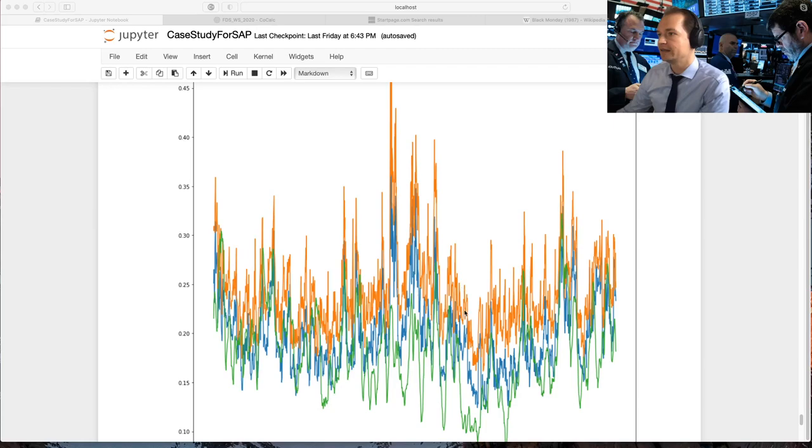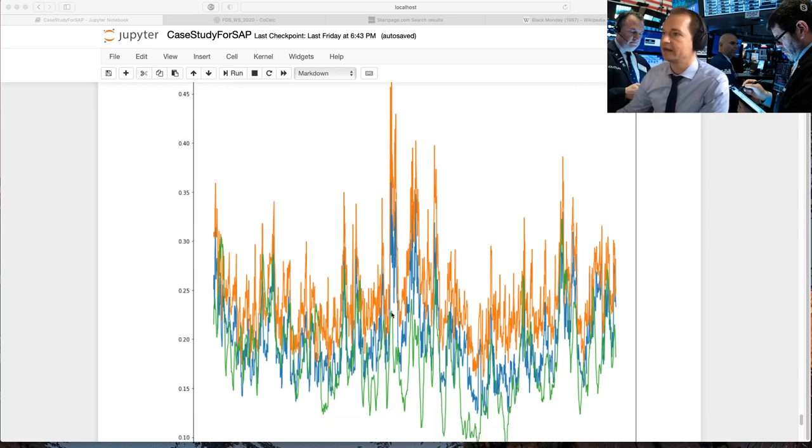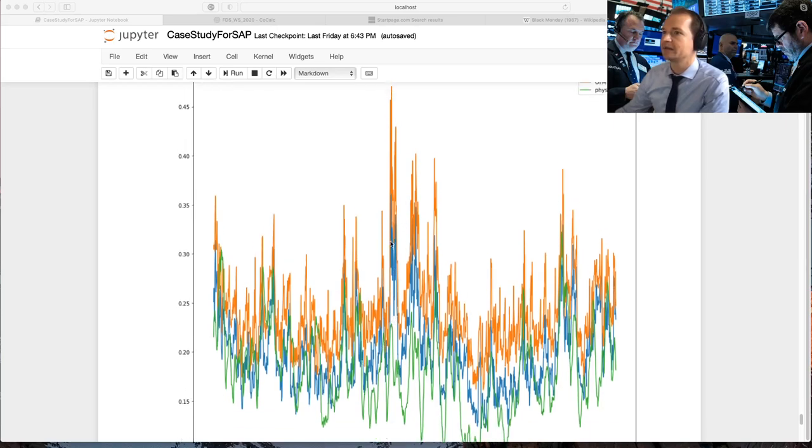Yeah, here they all go down and then they all reverse again. They all tend to spike here, although the option market spikes more.